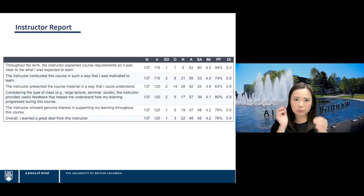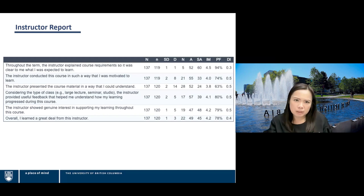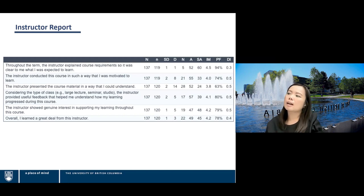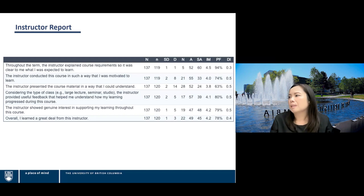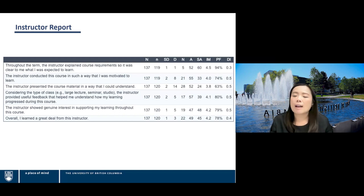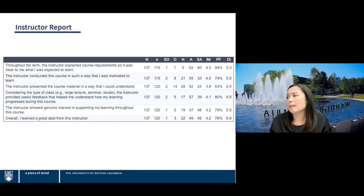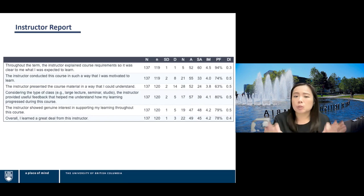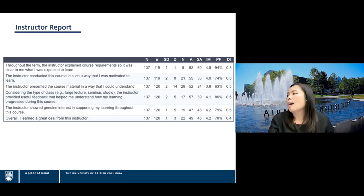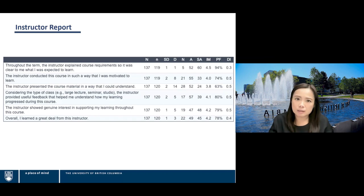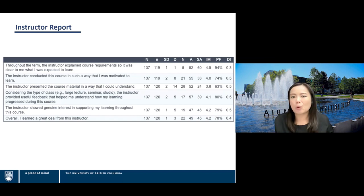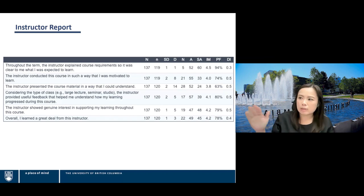Following those histograms, we include a data table with similar information. On the left are the six questions asked. On the right are the numbers: Big N is the number of expected students enrolled in the course; small n is how many students responded to the survey. Then we have SD (strongly disagree), D (disagree), N (neutral), A (agree), SA (strongly agree) — the number of students who answered in each category. Finally, the three columns: IM (interpolated median), PF (percent favorable), and DI (dispersion index), which we'll get into more later.